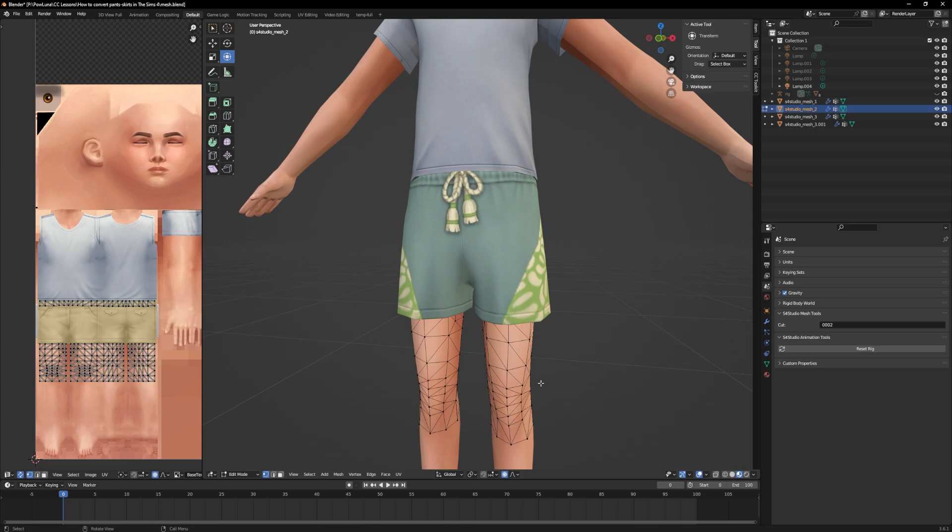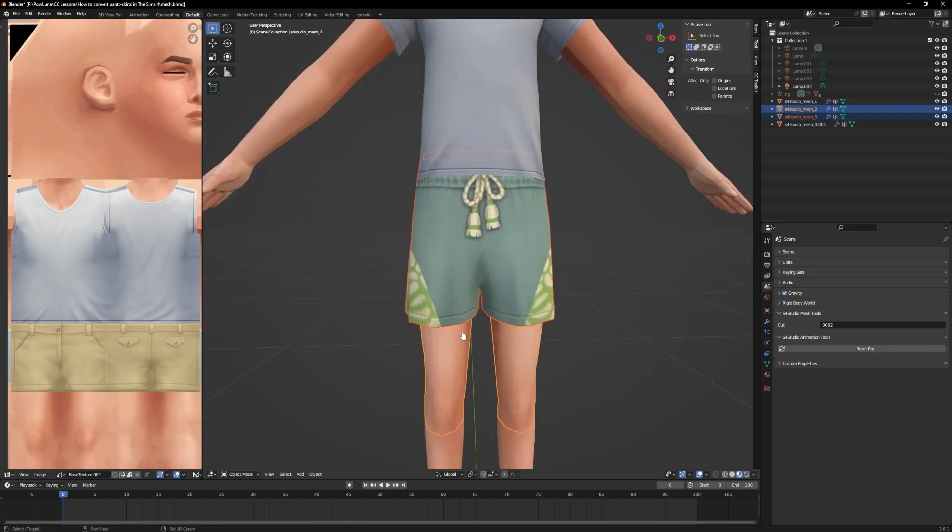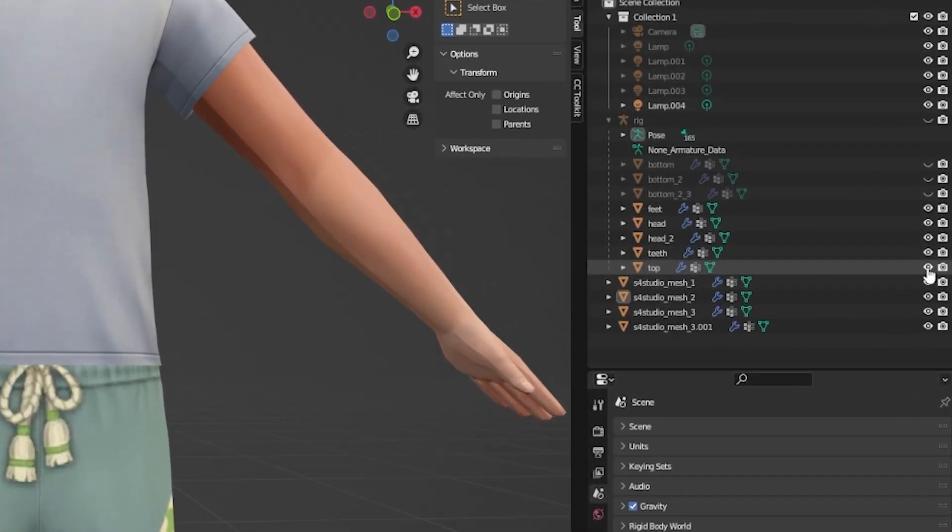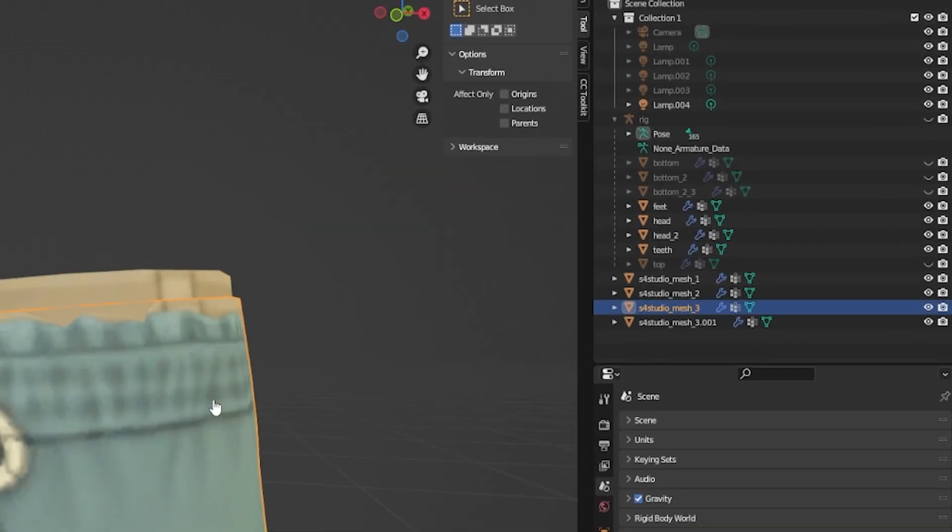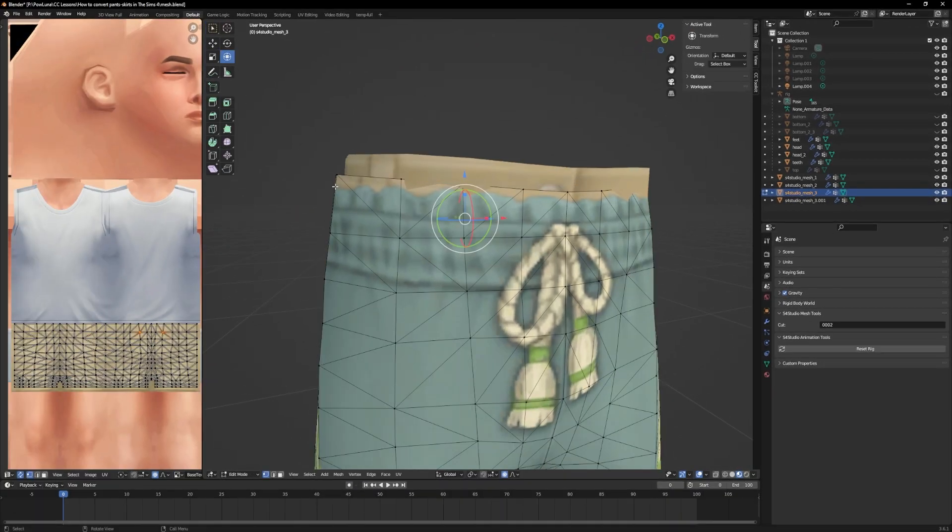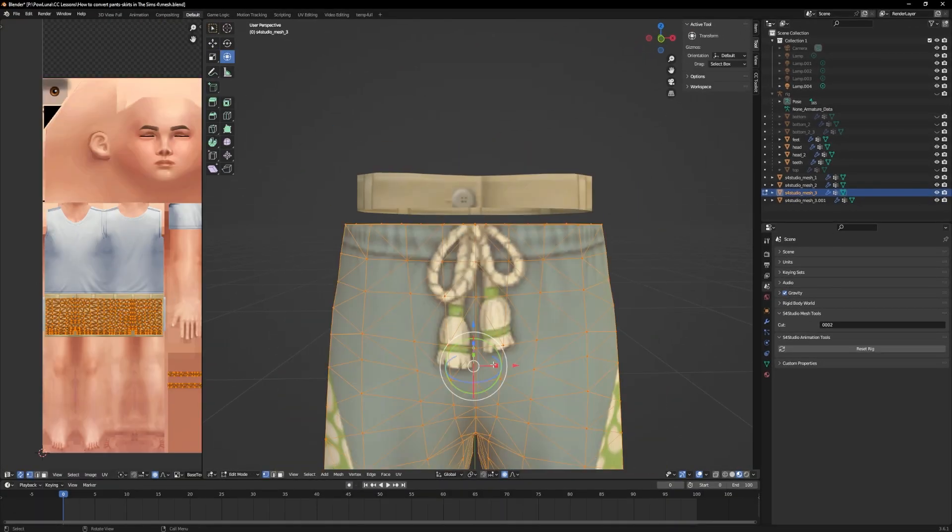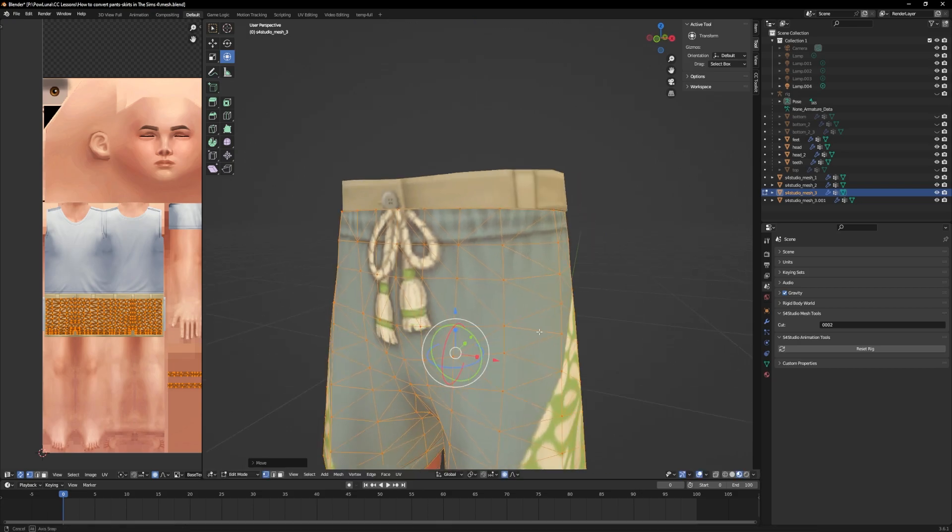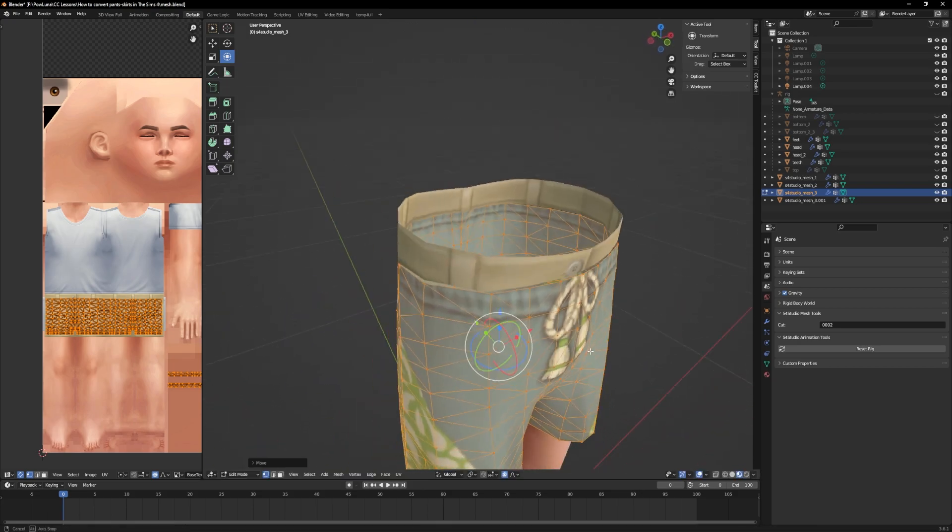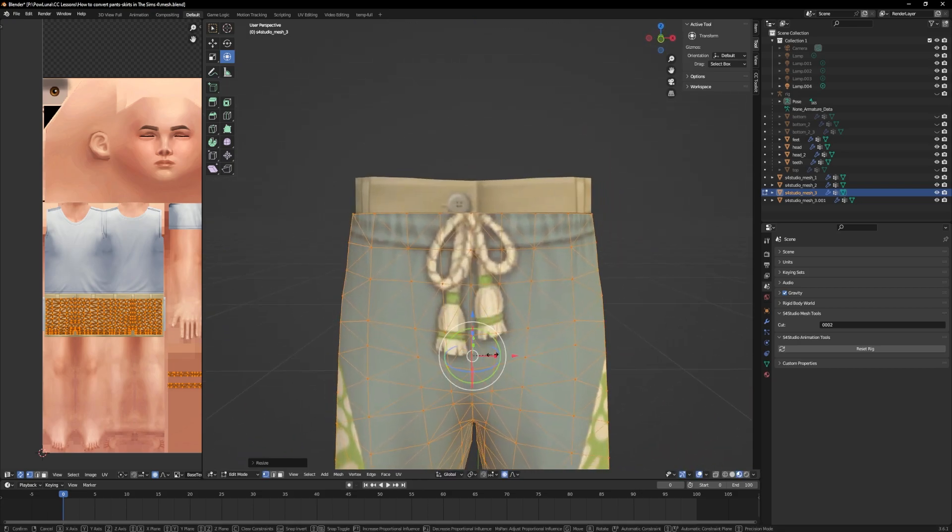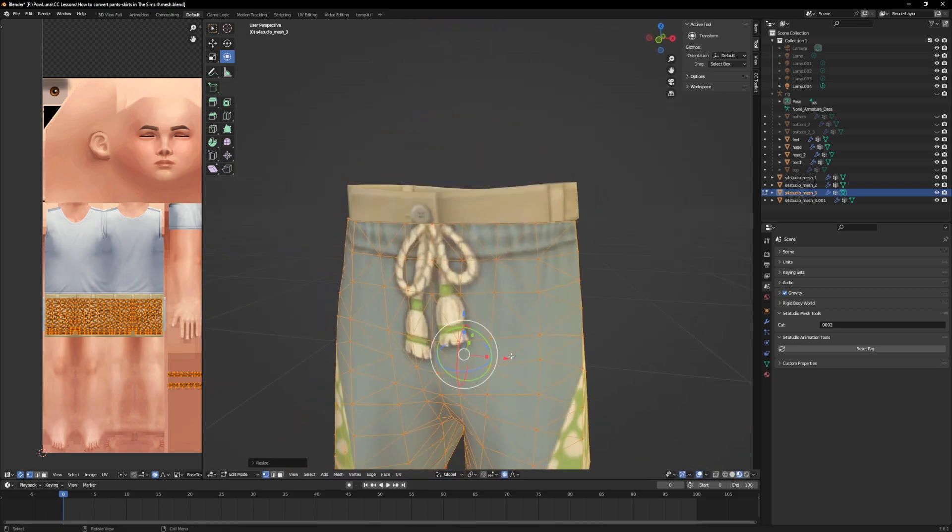If you want to get a better look at the area, you can deactivate the top part of the child mesh here. Now adjust the mesh so that both of the parts are as close to each other as possible.